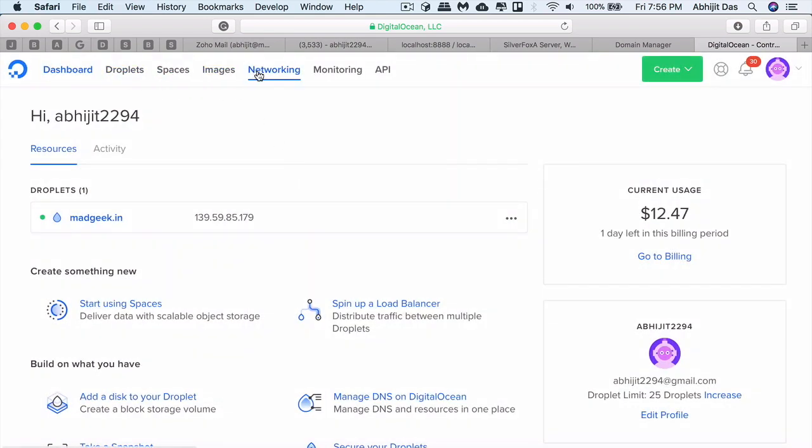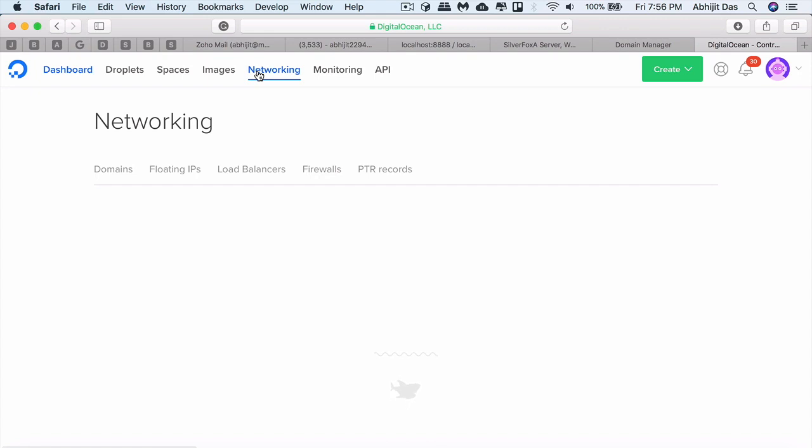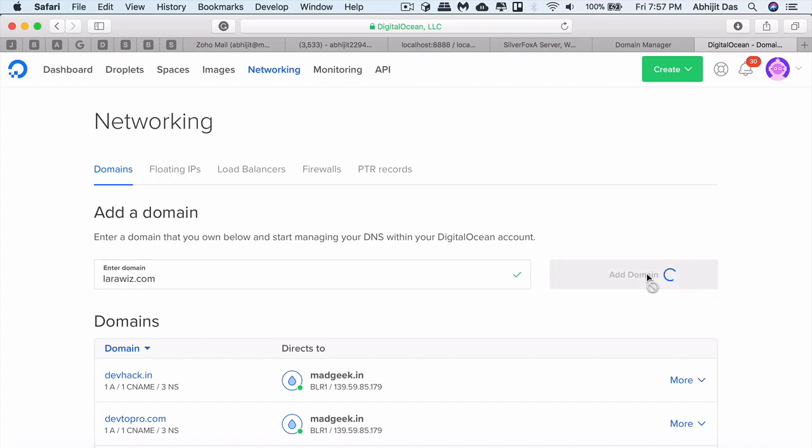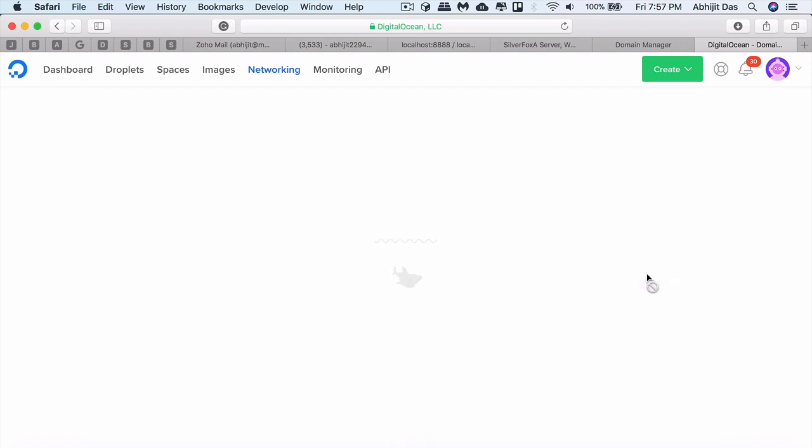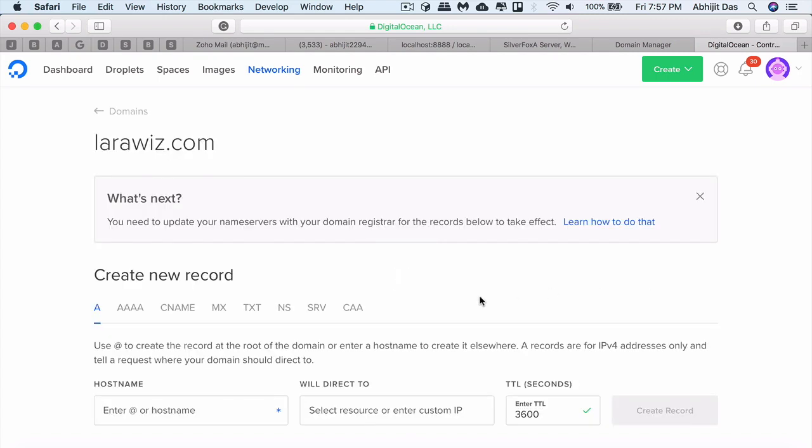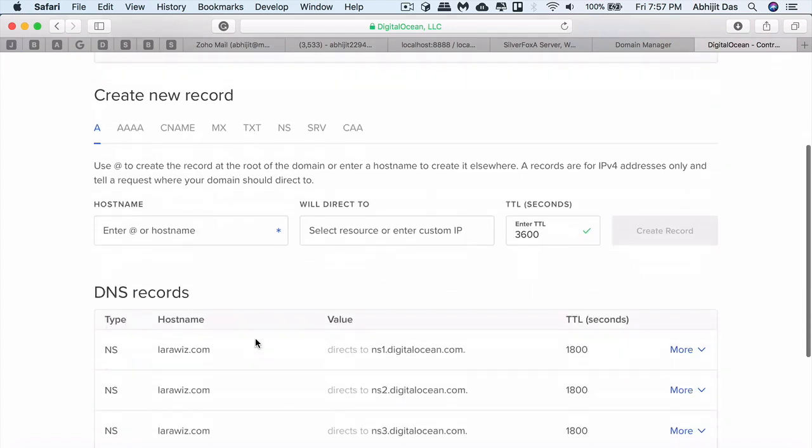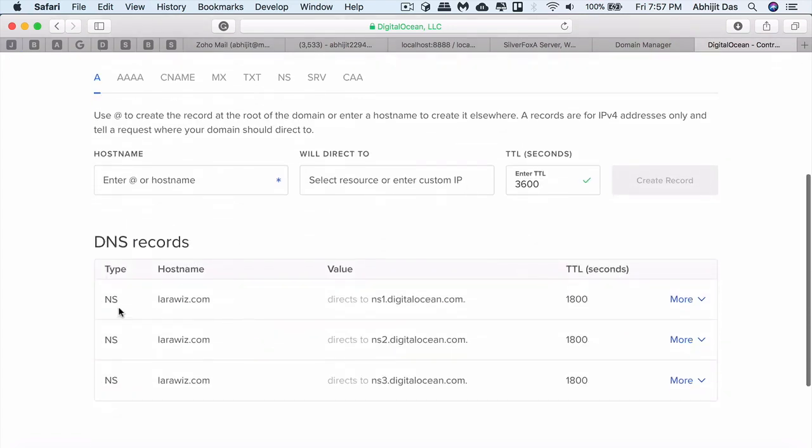Now go to networking section. Here we have to add our domain, so larawish.com is the domain that we will be using for this purpose. Just add the domain and it will give a certain set of DNS management system.